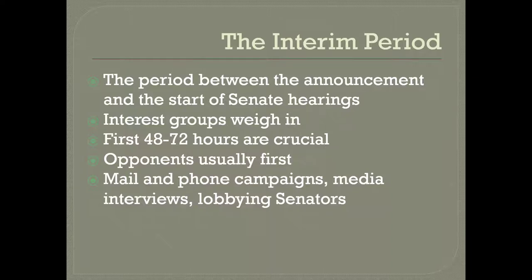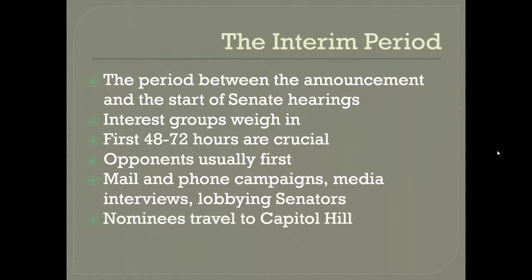Typically opponents are the first to strike, running ads and doing other things to indicate their displeasure with the nomination, followed by supporters. The lobbying is intense for Supreme Court nominations and can consist of in-person lobbying by interest group representatives meeting with senators, going on media outlets for interviews, encouraging constituents to mail, phone, email, or sign online petitions for or against the candidate. As part of this, the nominee themselves will travel to Capitol Hill, meeting with every member of the Senate Judiciary Committee privately in their offices, and also trying to meet as many other important senators as possible to gain their support.